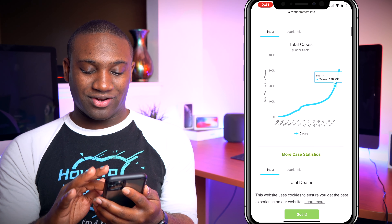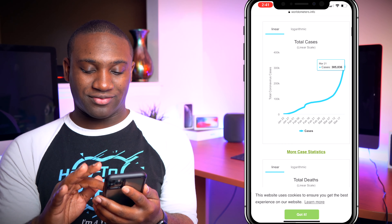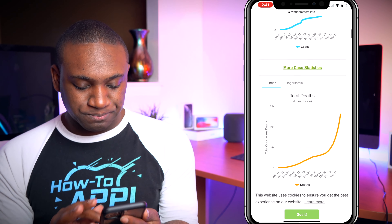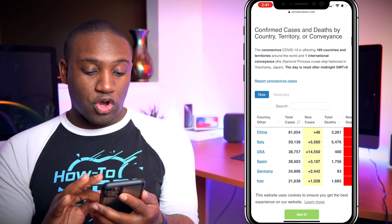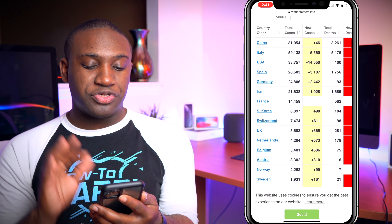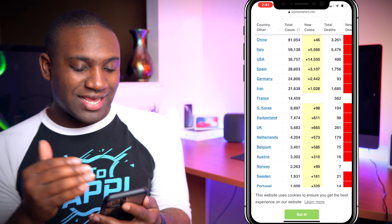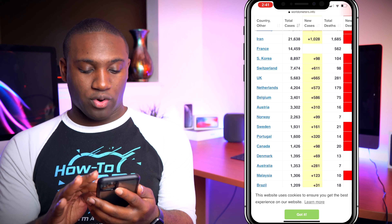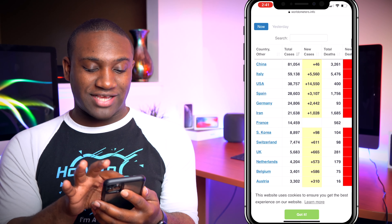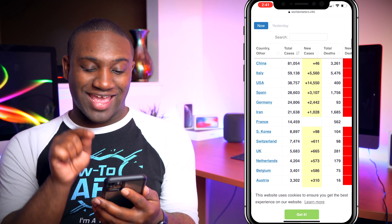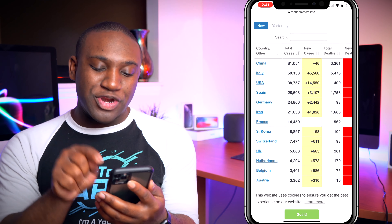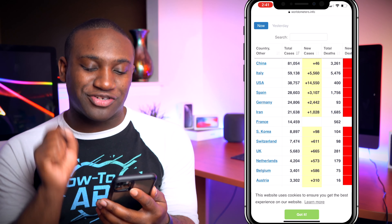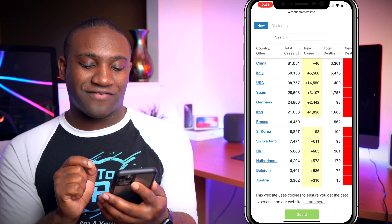You can see total cases going up — you can slide your finger over the graph to track it. It also shows total deaths. You can scroll down to the bottom and look at each country that has been reported on. I'm in the USA so I'm going to look at USA — new cases: 14,550.